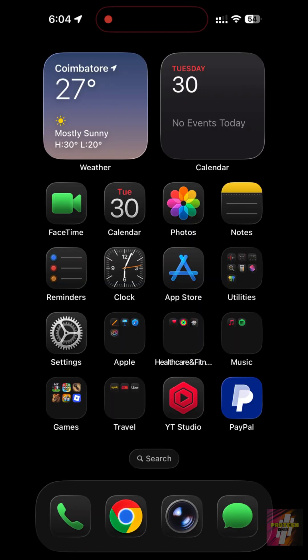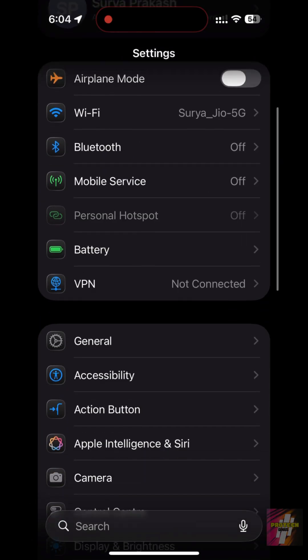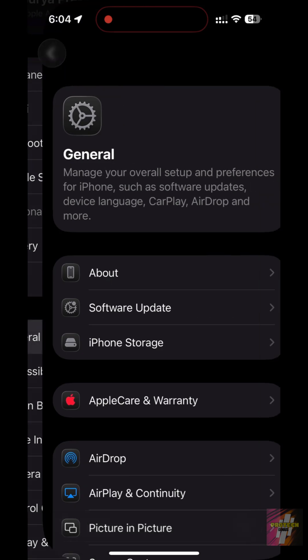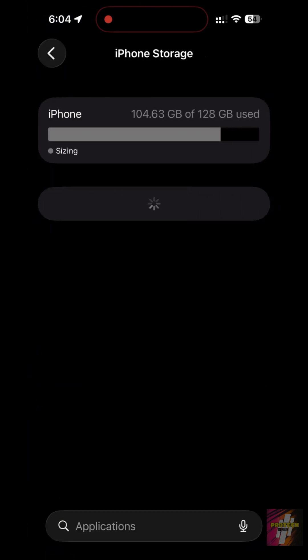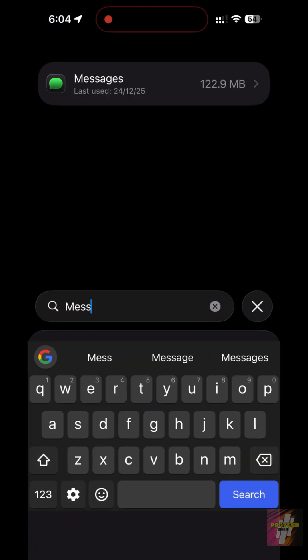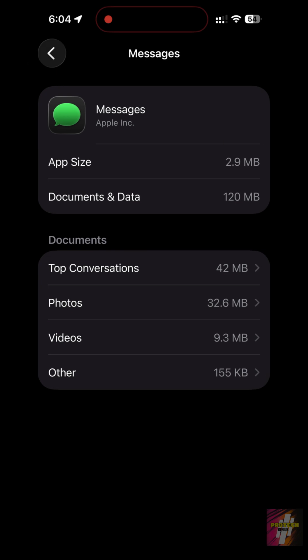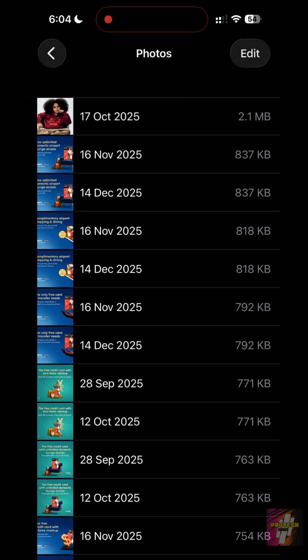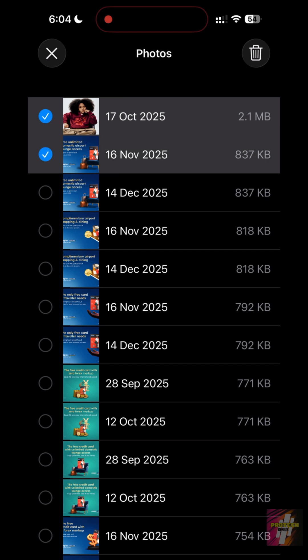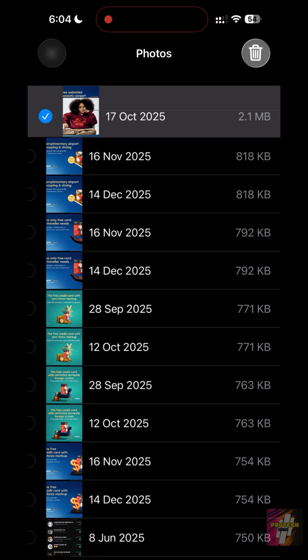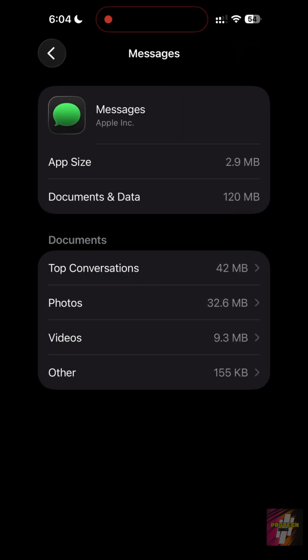Fix 3: clear iMessage attachments. Old memes and videos in texts eat gigabytes. In iPhone Storage, tap Messages, go to review large attachments, and delete the massive videos you've already seen. This is usually where 5 to 10 gigs of hidden waste lives.